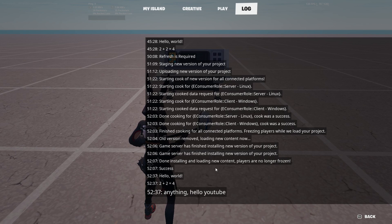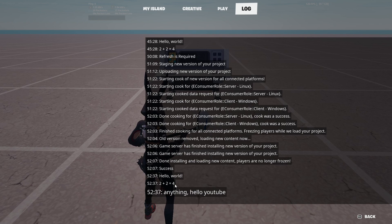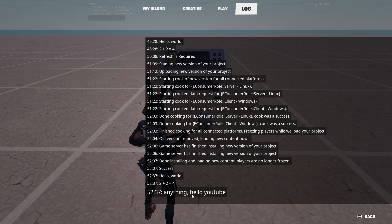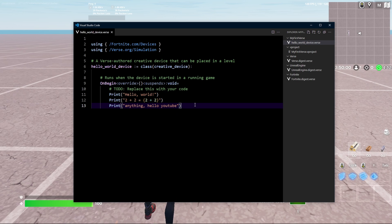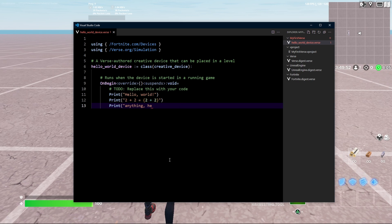I'll land so there isn't any extra noise. And then we can check the logs. And it says, hello world, 2 plus 2 equals 4. And print anything, hello YouTube. So that's what happens if everything works out.